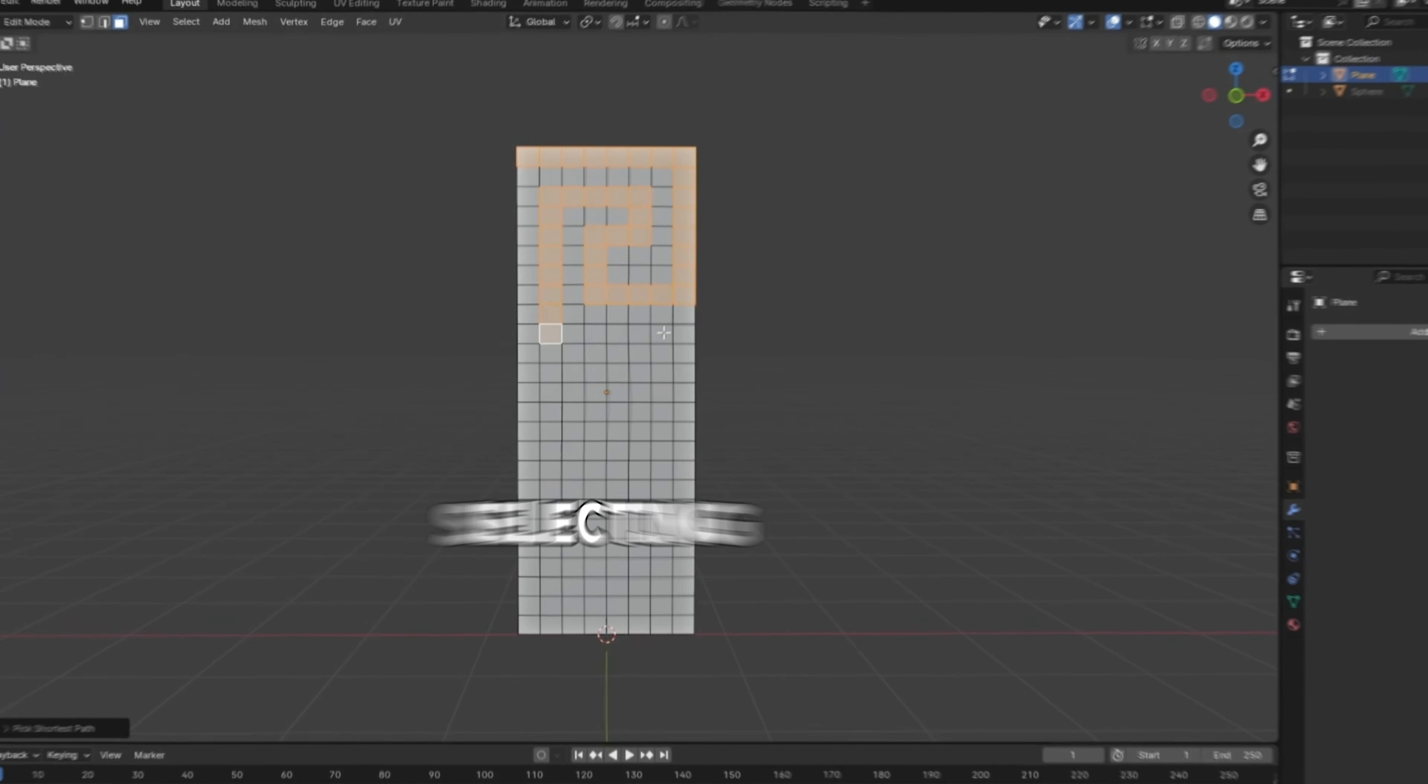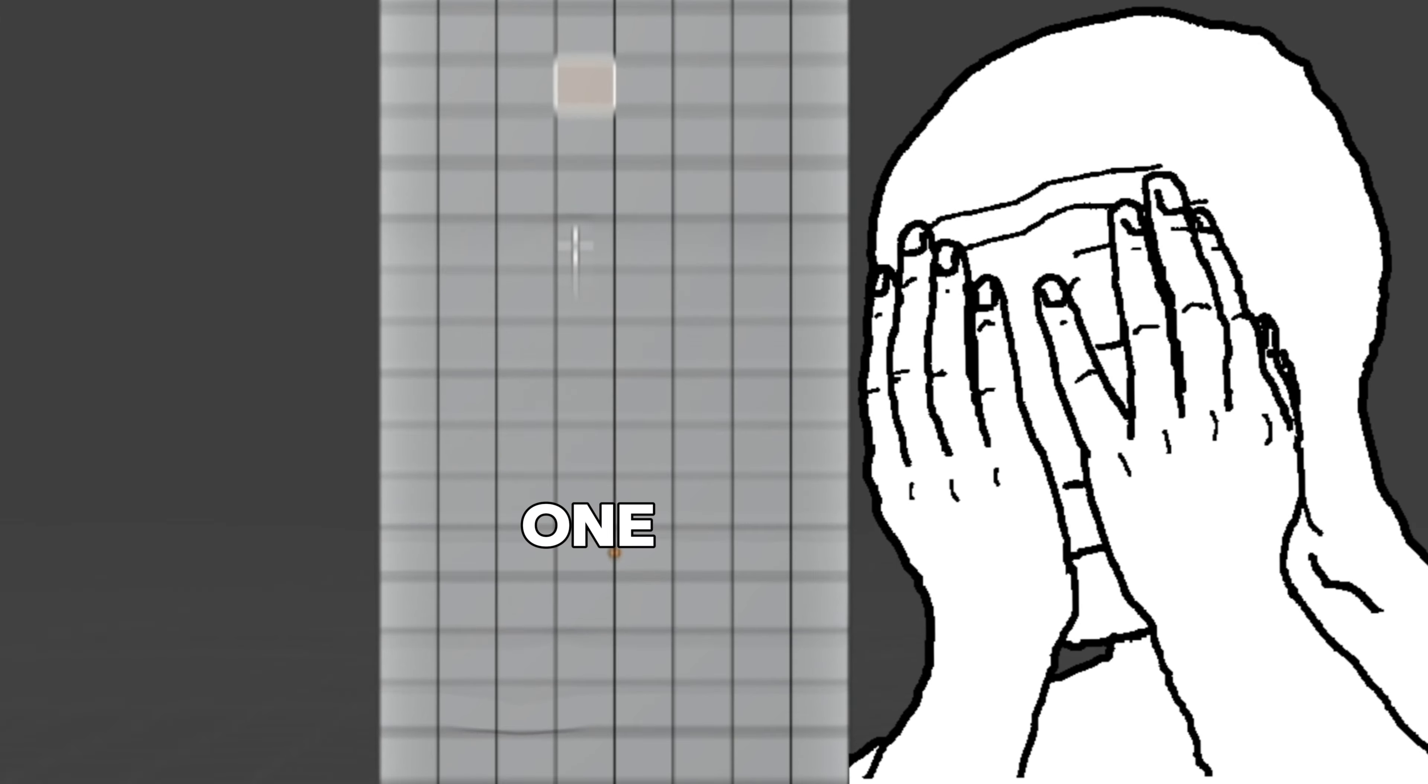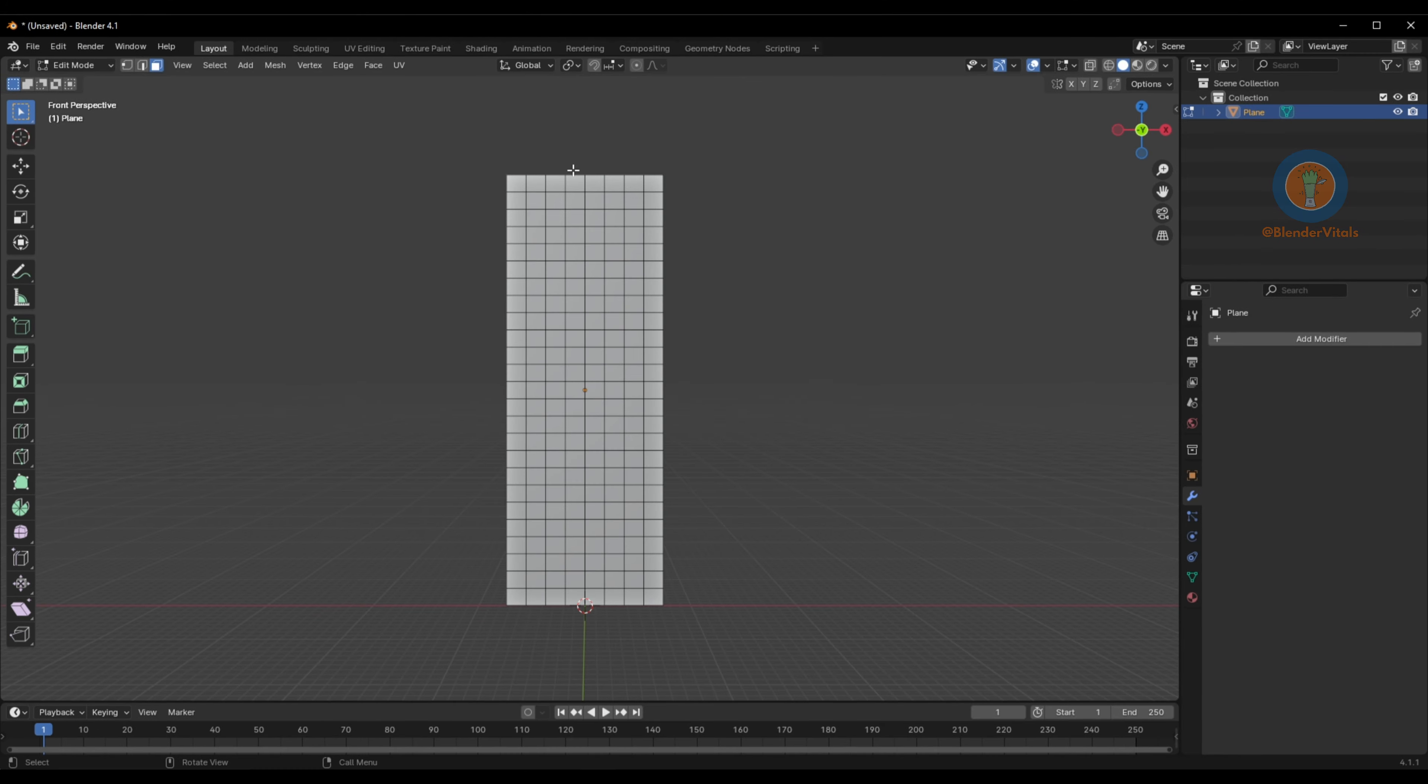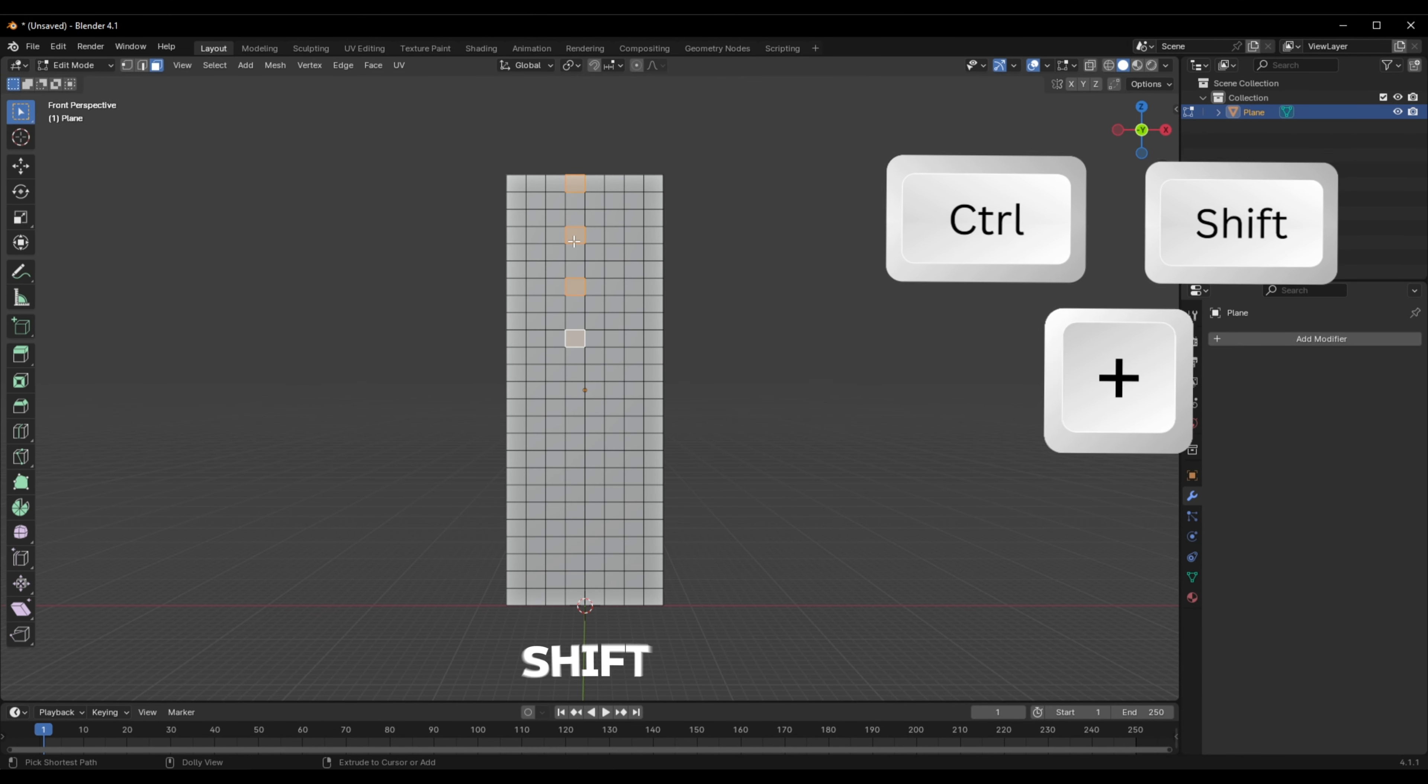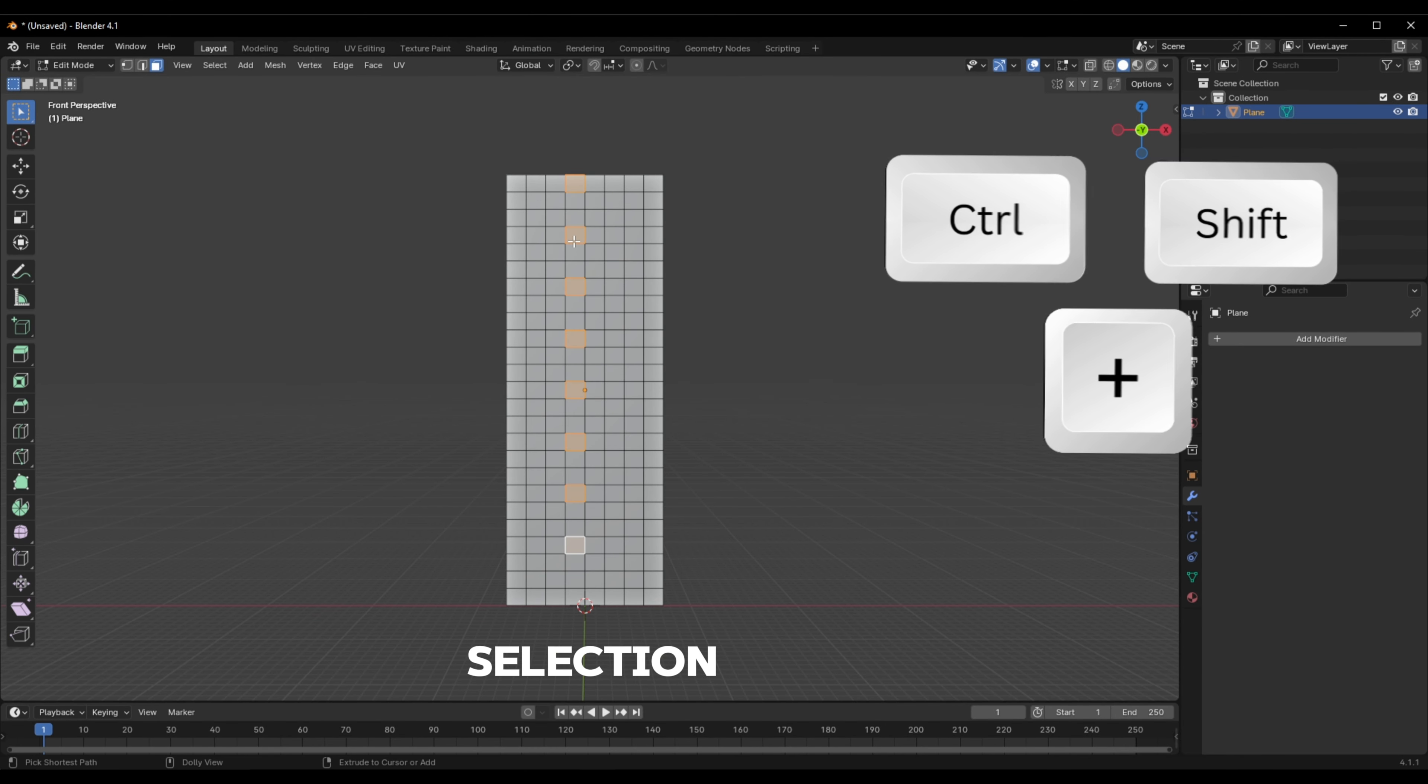Don't waste your time selecting faces one by one like this. Select one, select the next, then press Ctrl-Shift-Plus to continue the selection, and use Ctrl-Shift-Minus for the reverse effect.